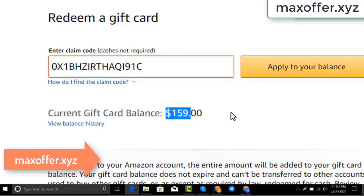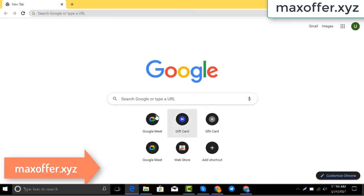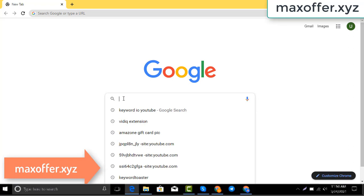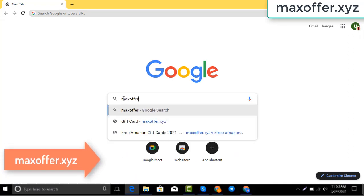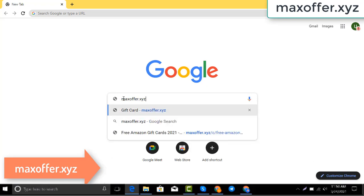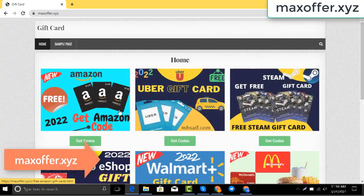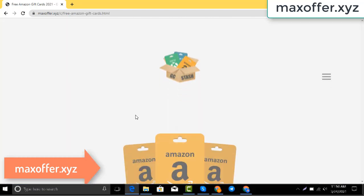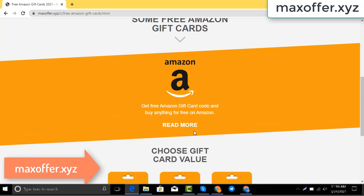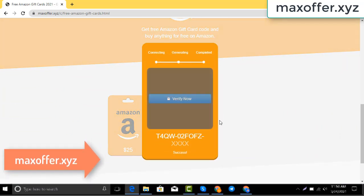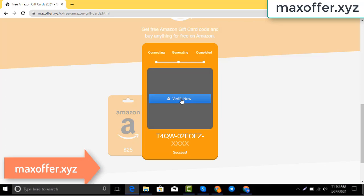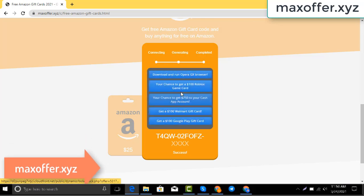So first, open your browser and type this website — this is an official gift card website. Click Amazon gift card, then click get code, choose your gift card value, connecting to the Amazon server.